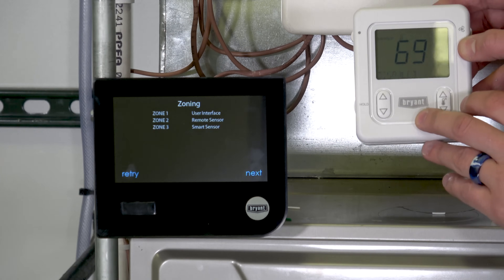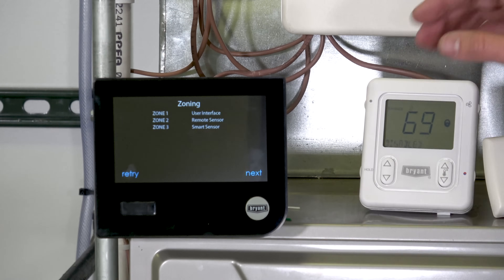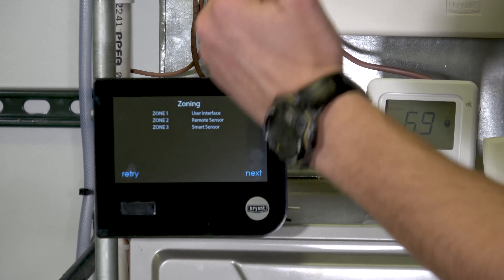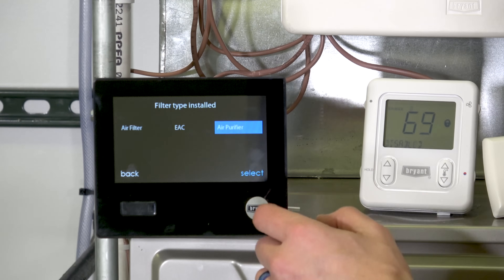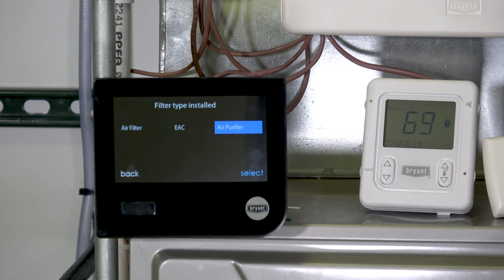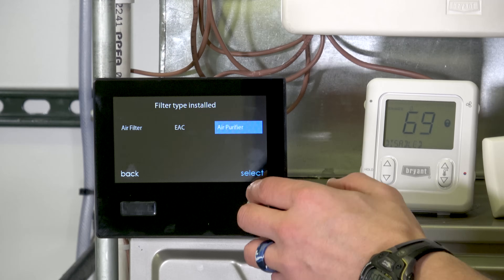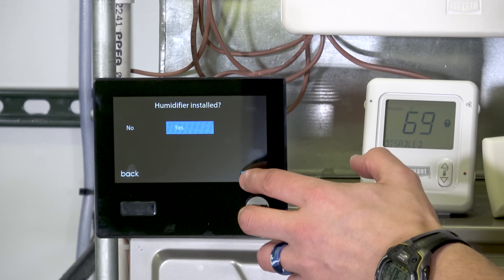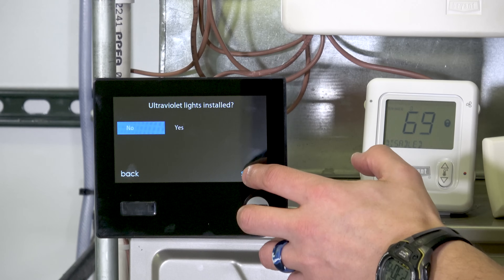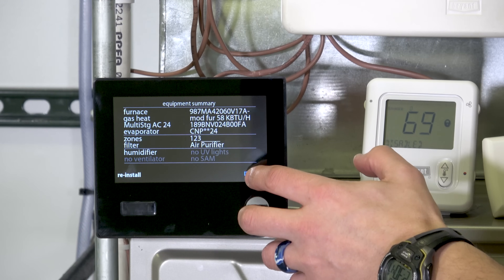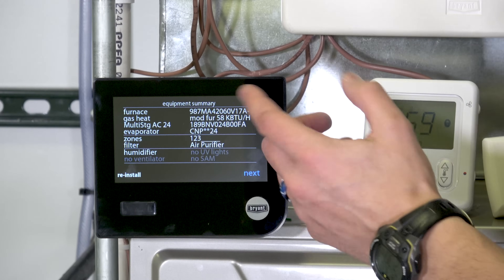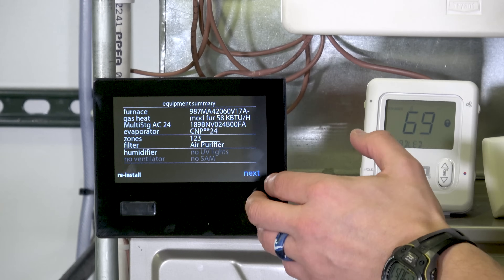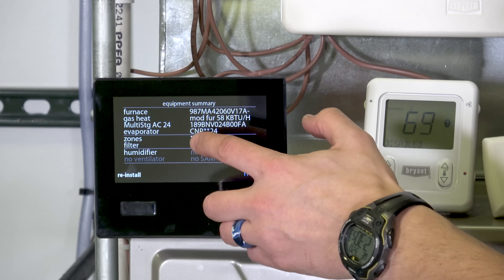When you first turn it on it asks for the zone number, and you can change it later as well. It then asks some basic setup questions — for more information on those, check out our regular videos on the Evolution, Infinity, and Ion controls. Now at confirmation it shows all three zones added: zones one, two, and three.